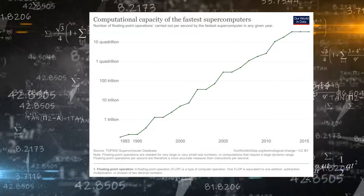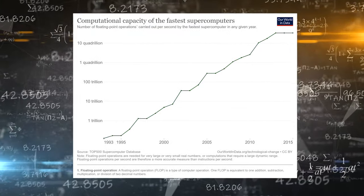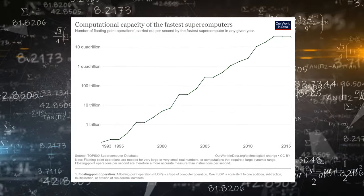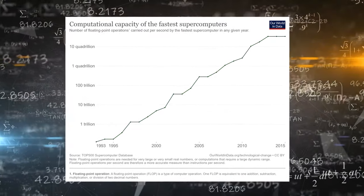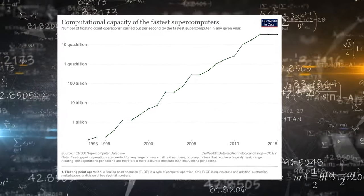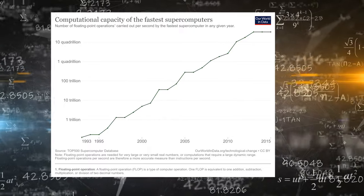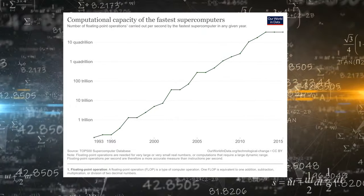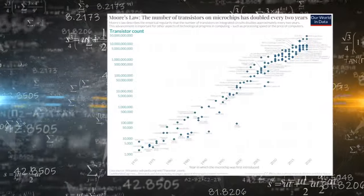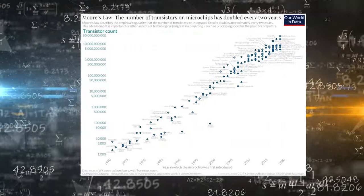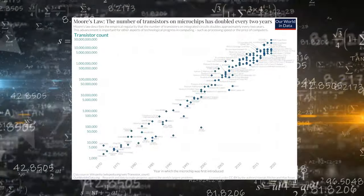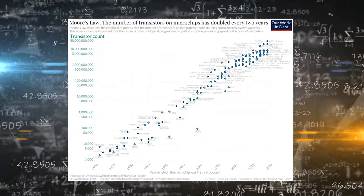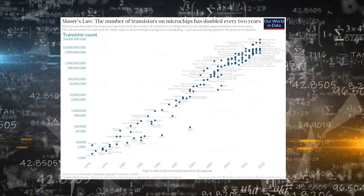The computation for training is shown on a logarithmic scale, with each grid line representing a 100-fold gain. This long-term perspective indicates a steady increase. For the first six decades, training computation grew in lockstep with Moore's Law, nearly doubling every 20 months.